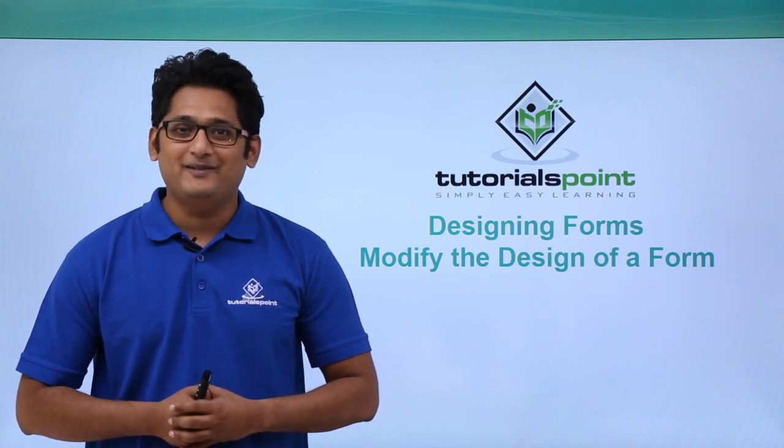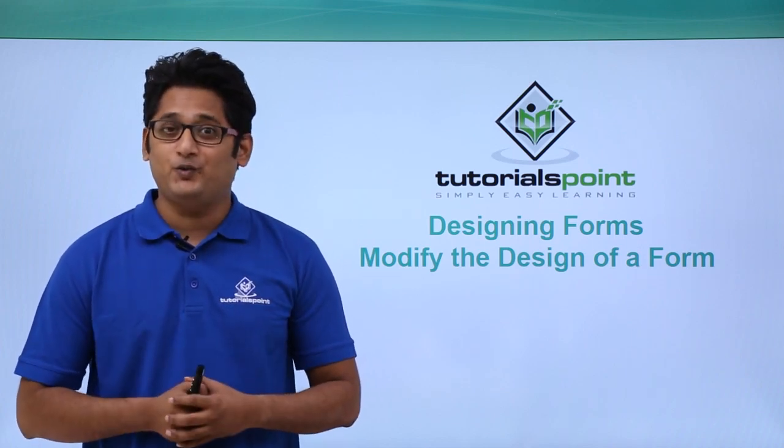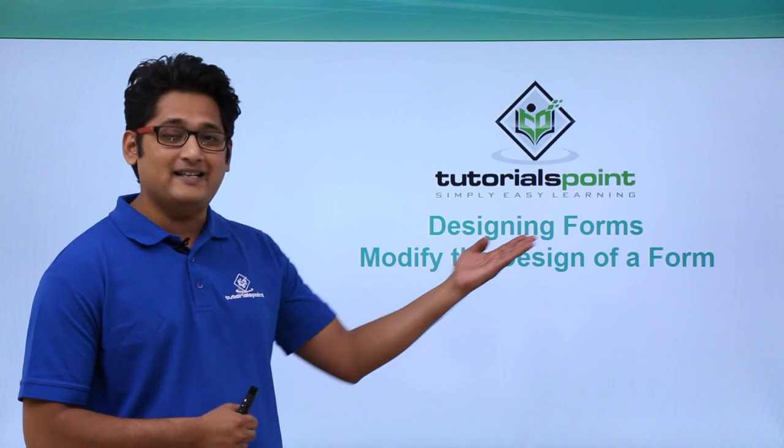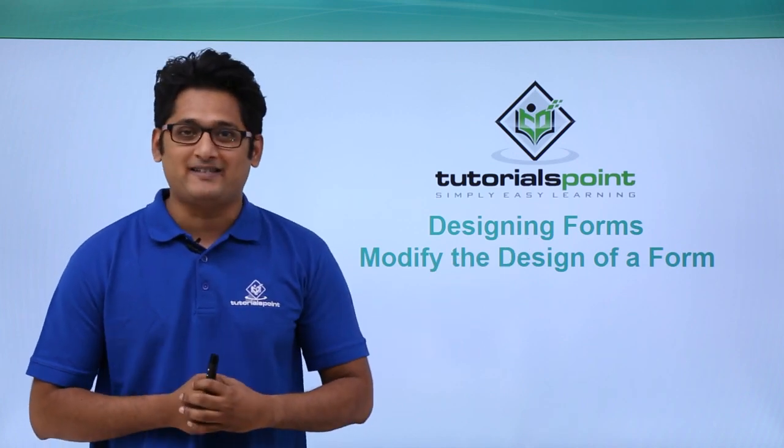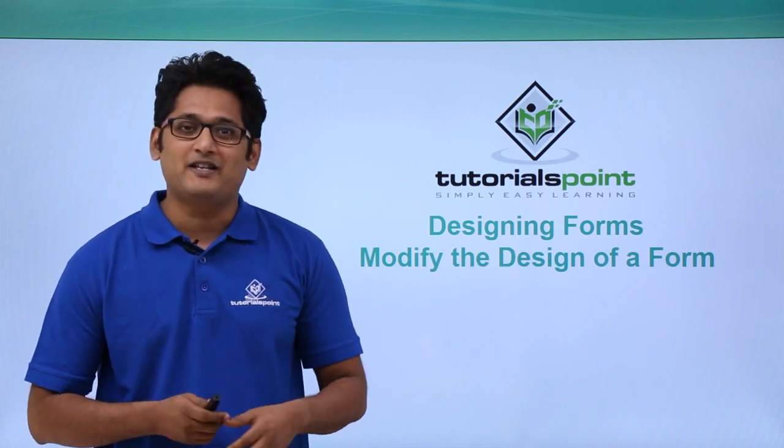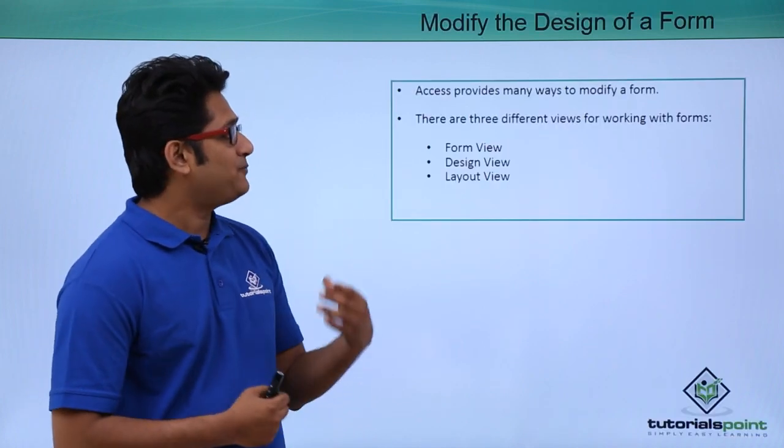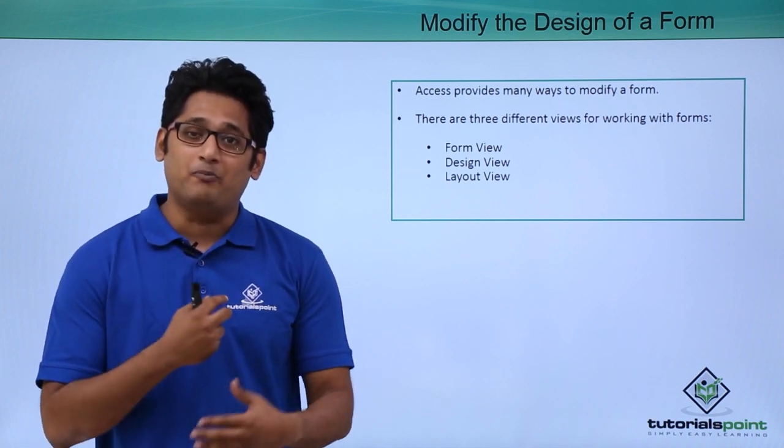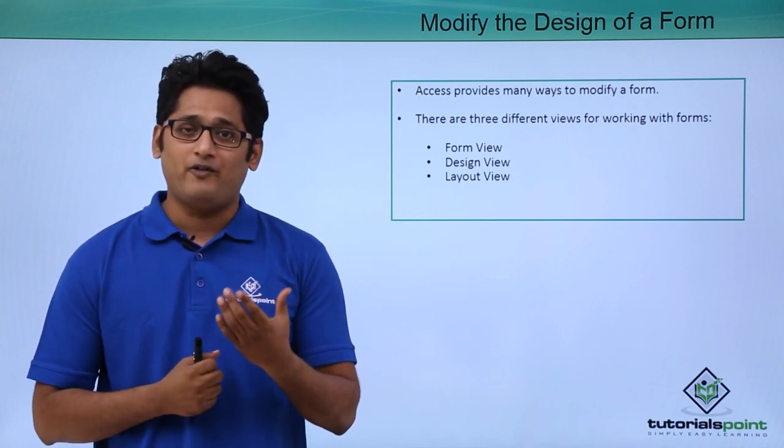Hello friends and welcome to Tutorials Point. In this video we are going to learn how to modify the design of a form in Microsoft Access 2016.